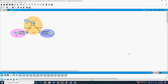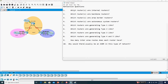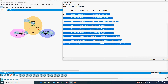Assalamualaikum warahmatullahi wabarakatuh. Today we are going to discuss the remaining part of the previous activity, where we configured multi-area OSPF v2. Last time we configured multi-area OSPF v2, and today we will complete the remaining part. I hope you already tried the 10 homework questions by yourself, and you can verify your answers with my video.